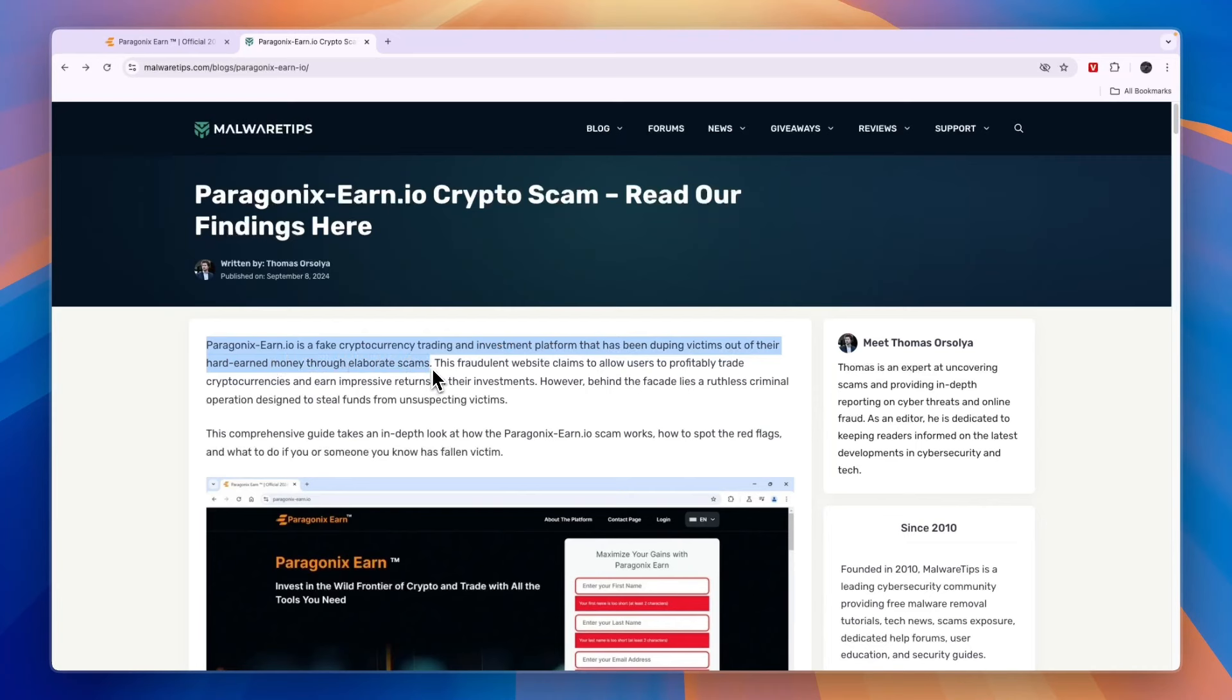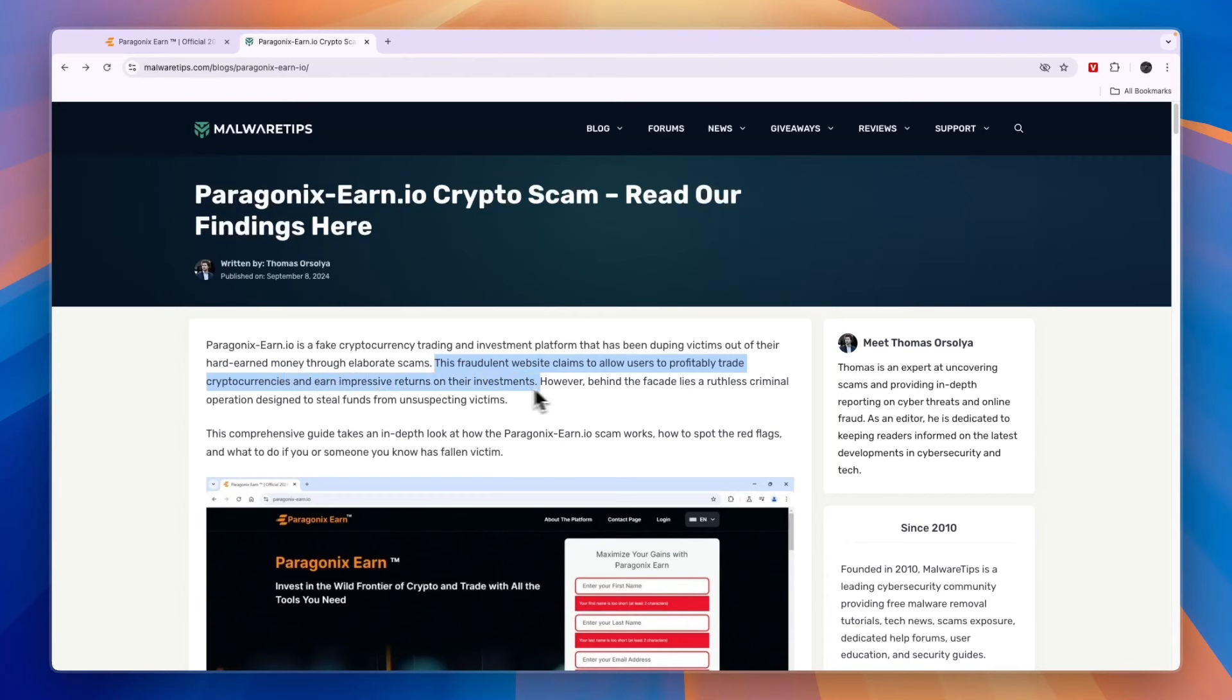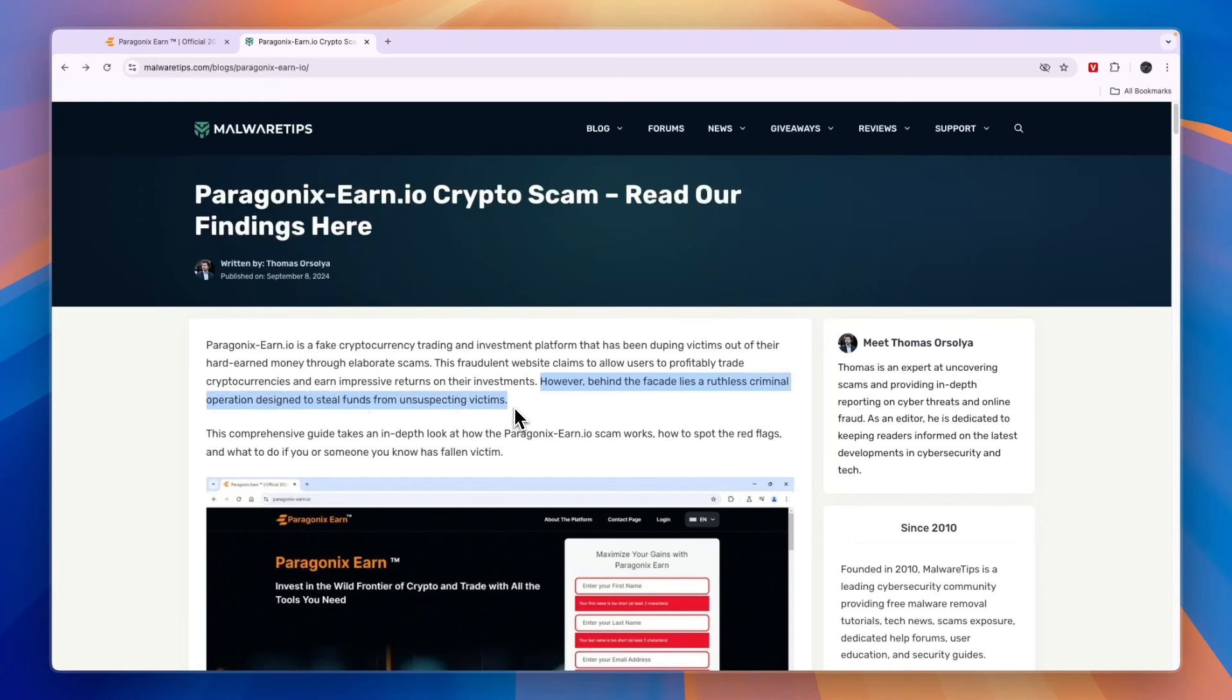This fraudulent website claims to allow users to profitably trade cryptocurrencies and earn impressive returns on their investments. However, behind the facade lies a ruthless criminal operation designed to steal funds from unsuspecting victims.